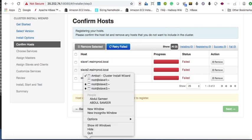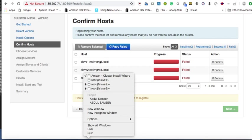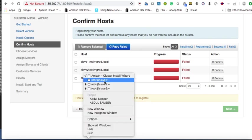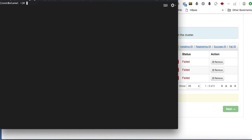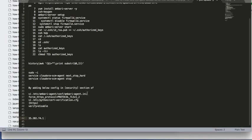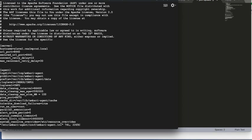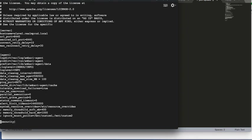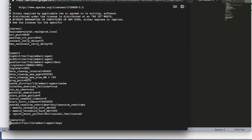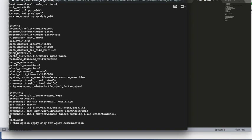What you need to do is SSH into all three hosts. I have slave 1, slave 2, and slave 3. I will SSH and be the root user — I already SSH'd. Go to slave 1 and edit the Ambari agent.ini file.